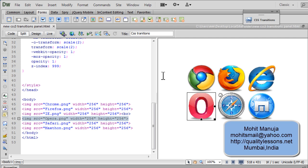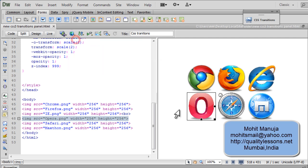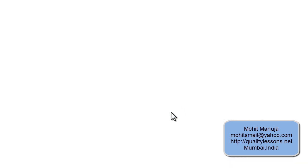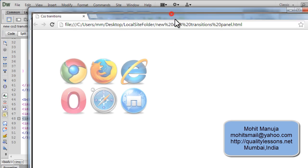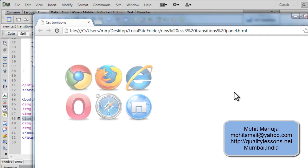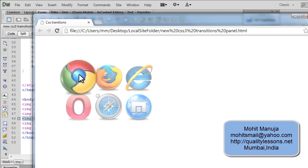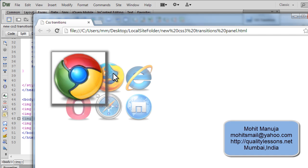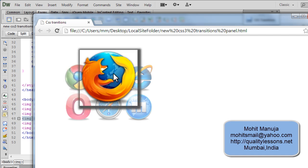In fact, let me straight away start off with the browser preview in Google Chrome. Now, I have six images out here of the different browsers and notice how they act or behave when I hover over these six different images.